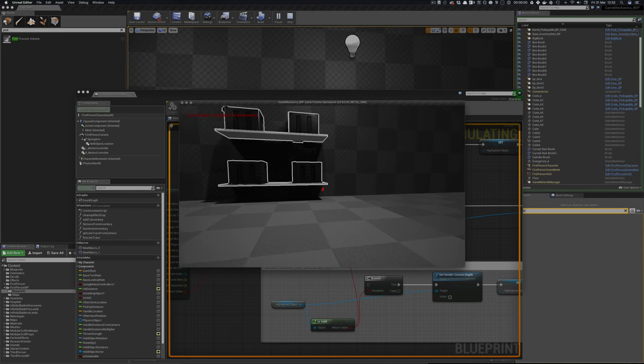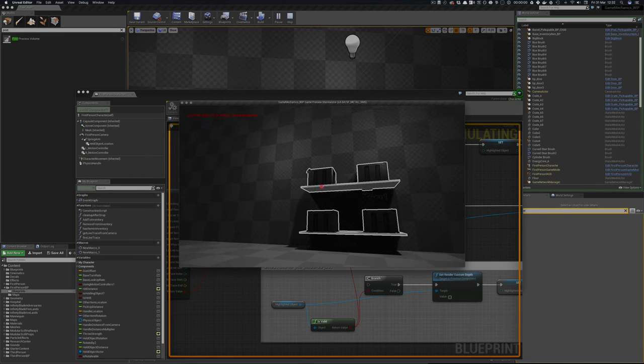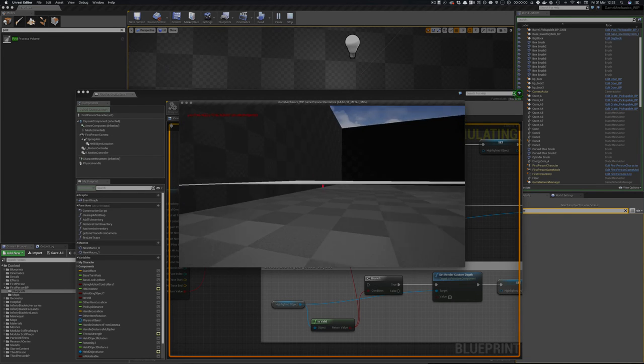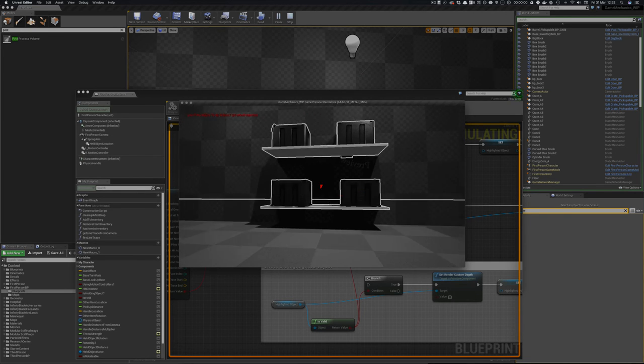So we're switching it on all the time. So now everything is glowing which is not exactly what we want. We want things to switch on and switch off.